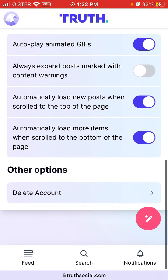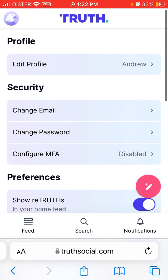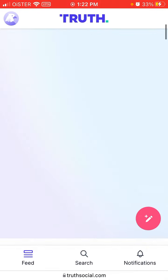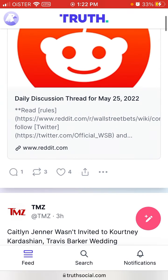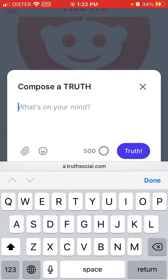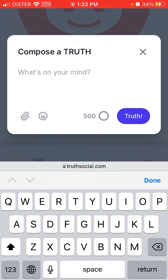There are all these settings, including an option to delete your account. In the feed, you can see all the accounts you're following, similar to Twitter. You can retruth, like, comment, and create a new Truth — that's what they call their tweets. You can compose it, attach files or images, add emojis, and then tap Truth. There's a 500-character limit.